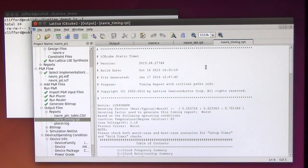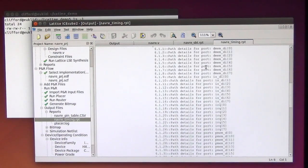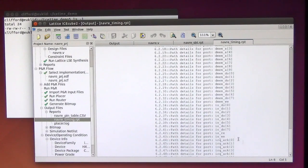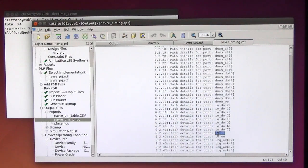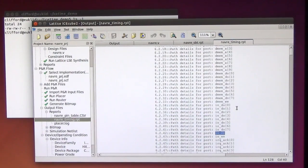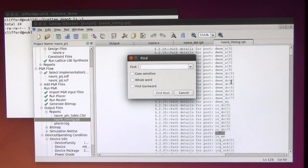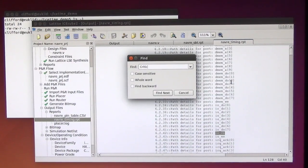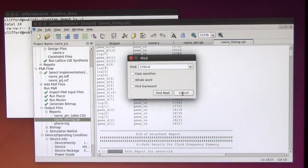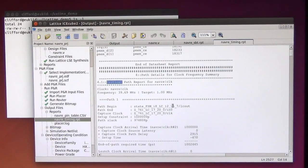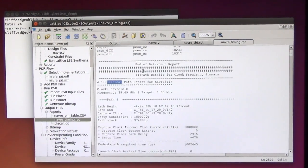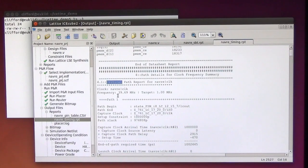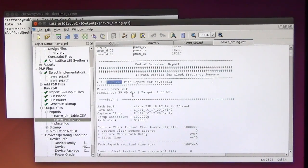Let me just quickly search for the critical path here. So it says the critical path can be clocked with 39.69 MHz.